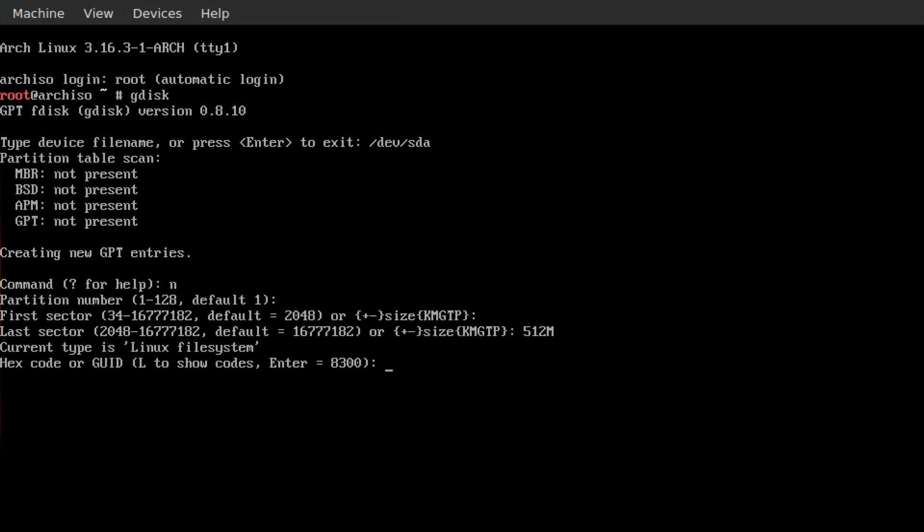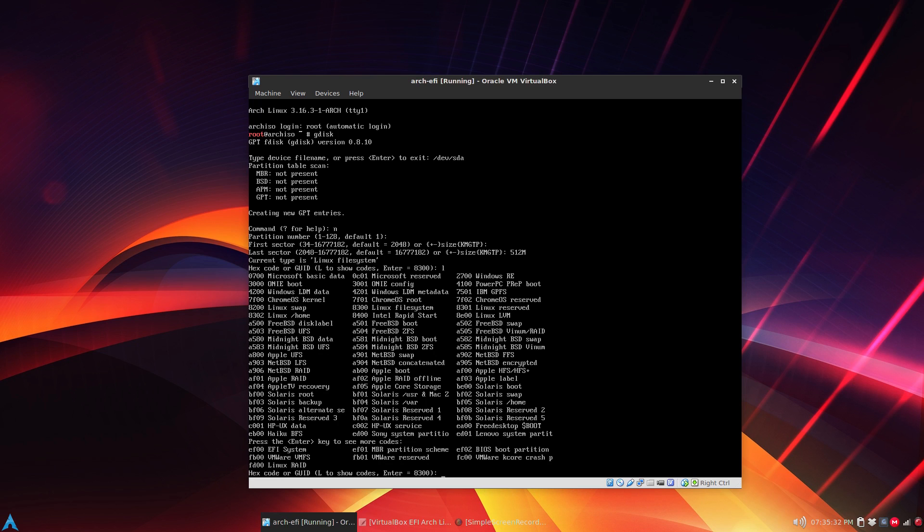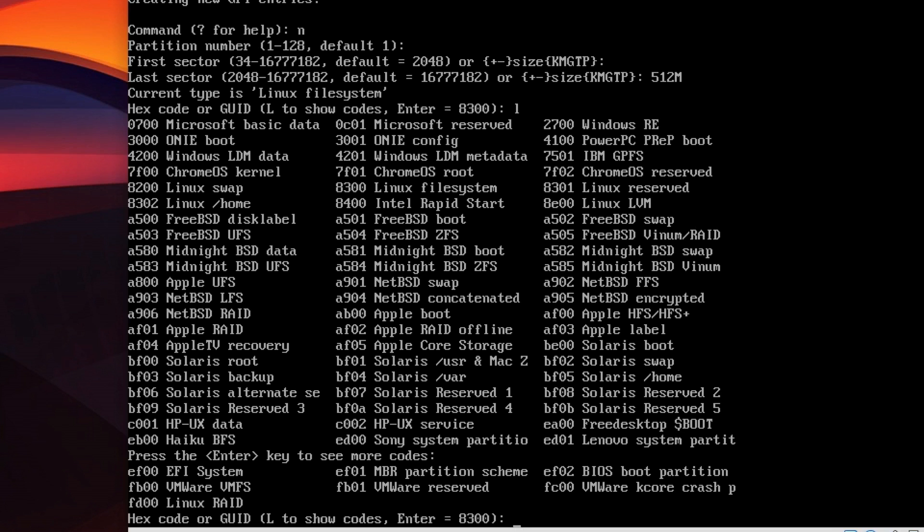Now it's going to ask for a code. You can list them out by typing L and press enter. Down at the bottom near the left it's EF00, so you type that in, EF00, and press enter.